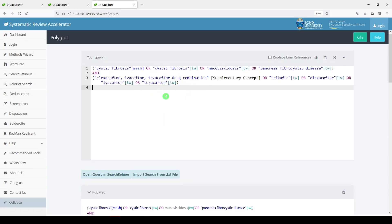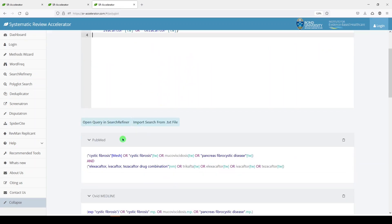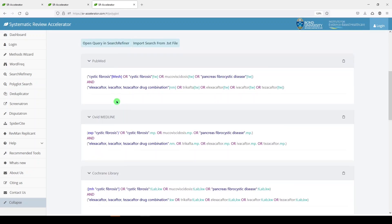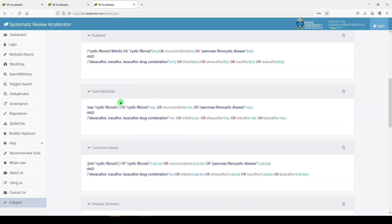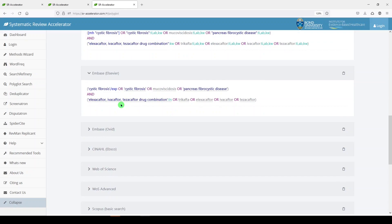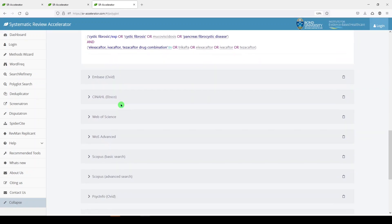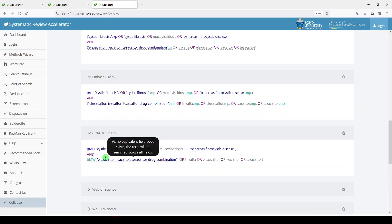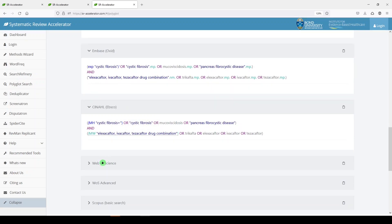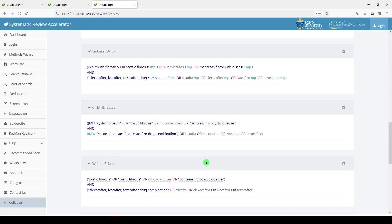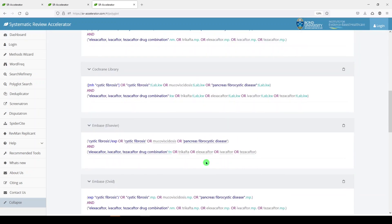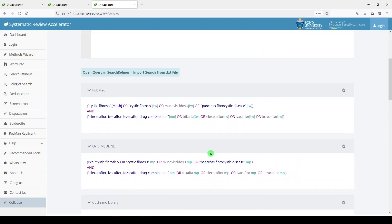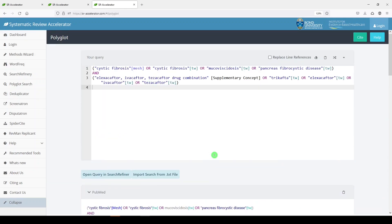Everything looks okay. And if we scroll down, we can see that it translated it pretty well. Well, like I said, you have to be careful about subject headings and translate them appropriately. But it's a really good starting place to help you with translating searches.